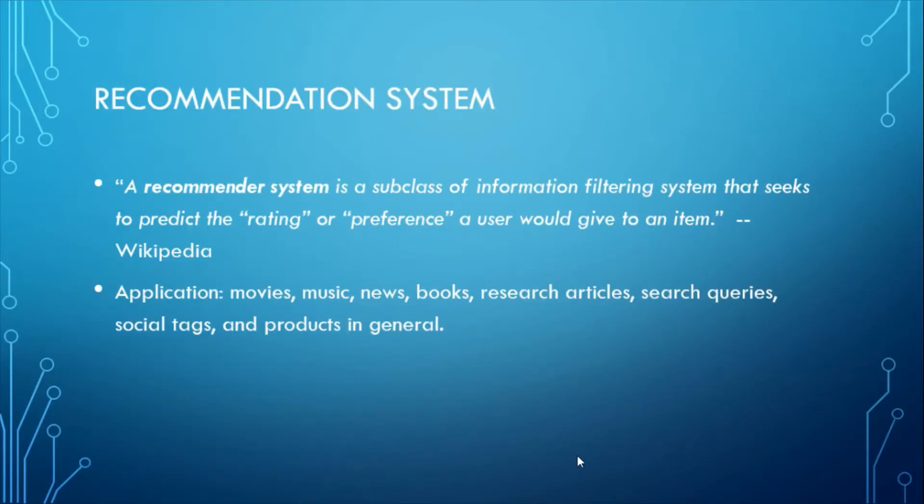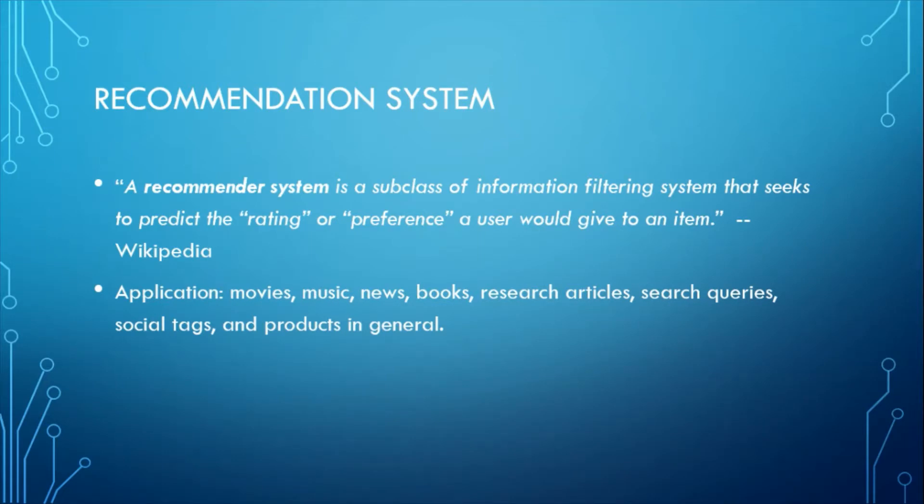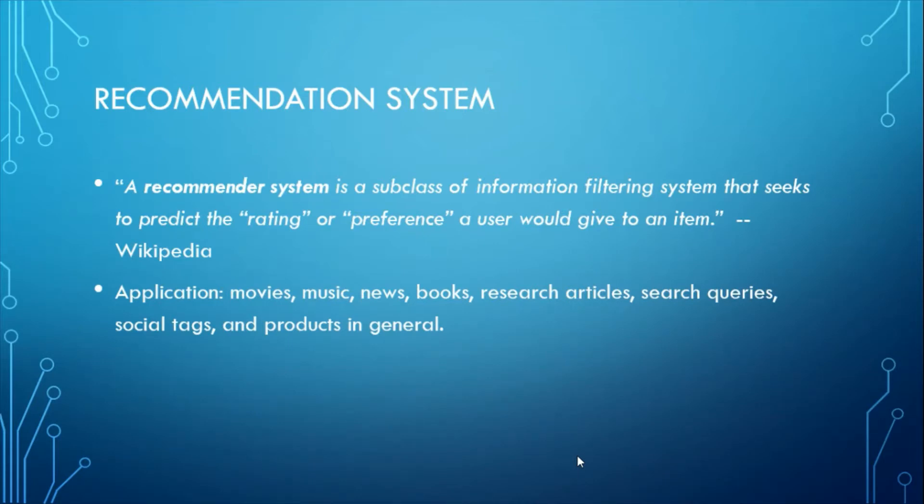According to Wikipedia, a recommender system is a subclass of information filtering system that seeks to predict the rating or preference a user would give to an item. In a very general way, recommender systems are algorithms aimed at suggesting relevant items to users, items being movies to watch, text to read, products to buy, or anything else depending on industries.